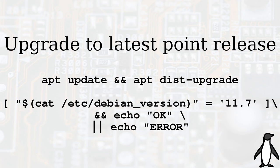First of all, upgrade the system normally. You must get to the latest point release, which is version 11.7 at the moment. This can be done simply with apt update and apt dist-upgrade. You can check the result with cat /etc/debian_version. If you get 11.7, you can listen on.